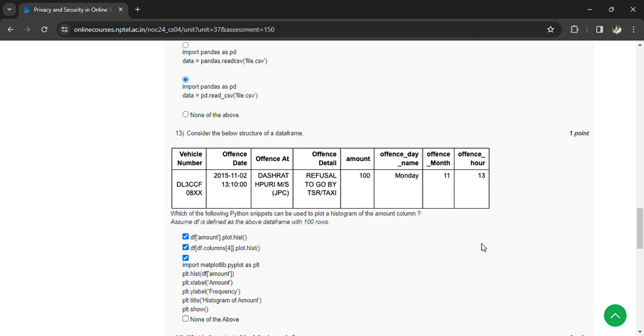Python NumPy can be used to plot a histogram of a column. So, df['amount'].plot.hist().